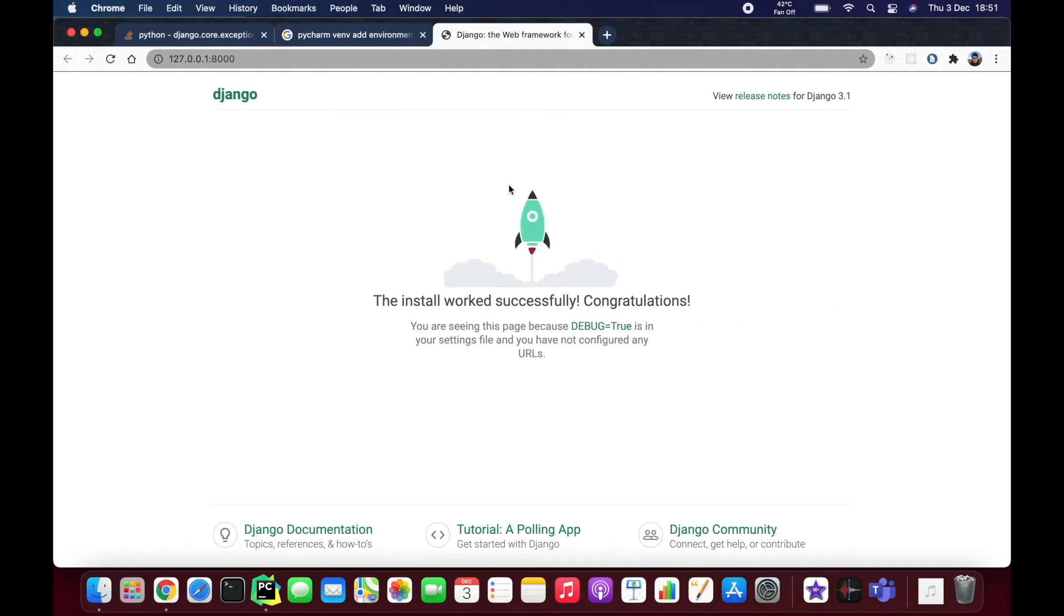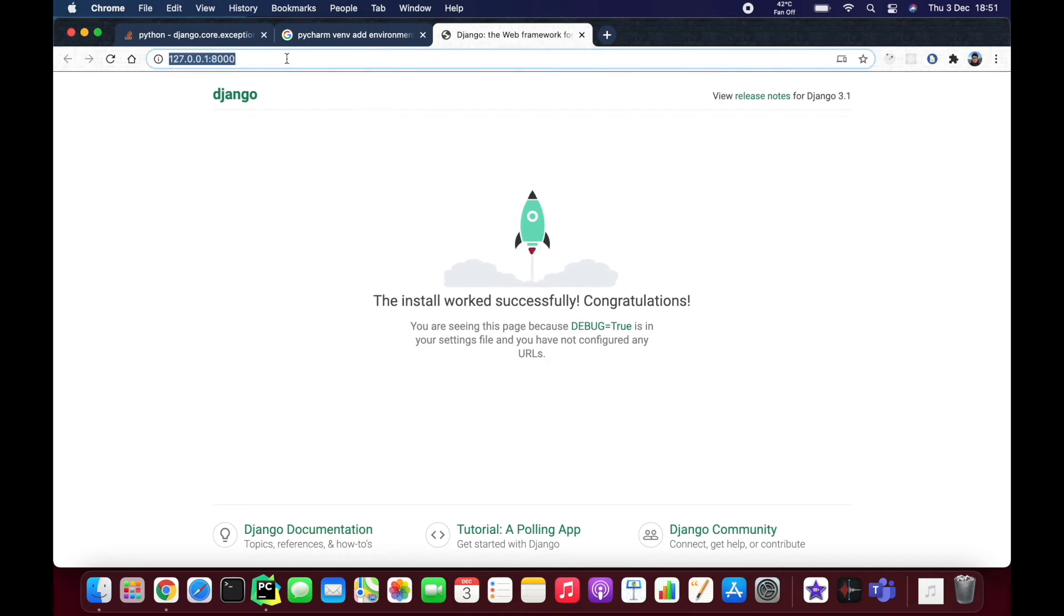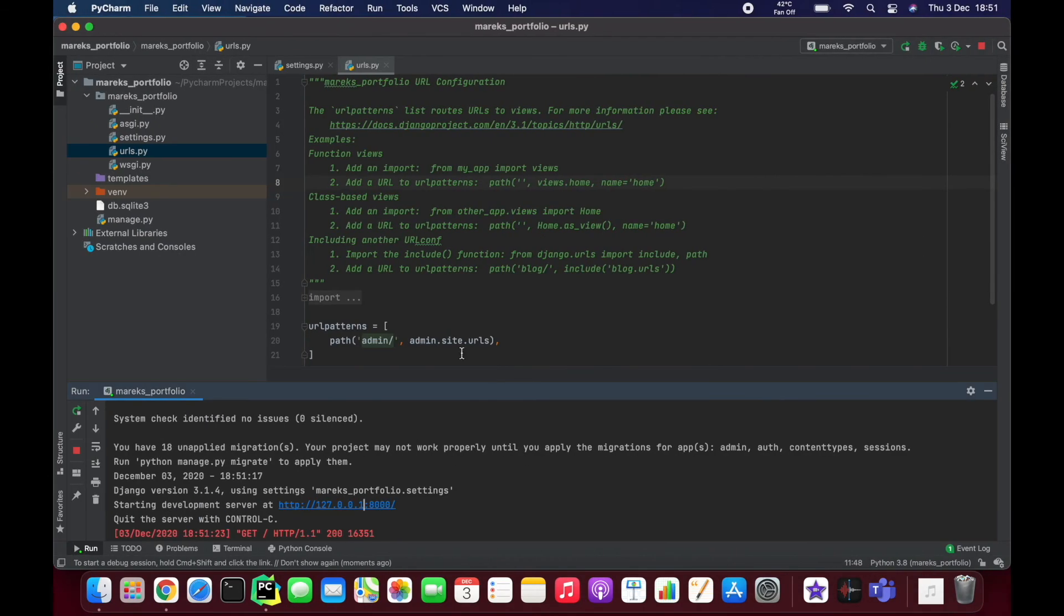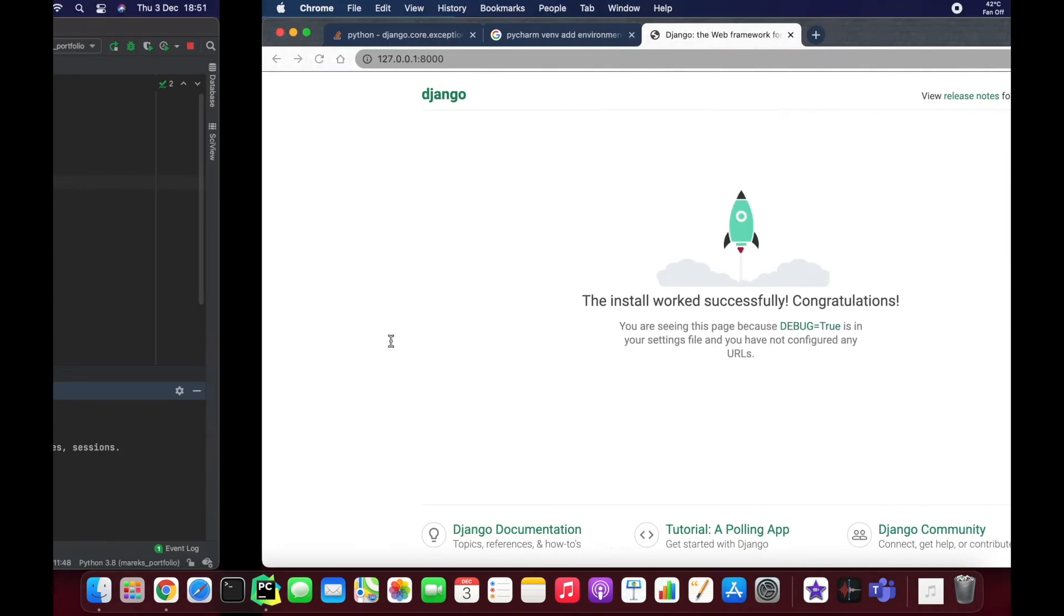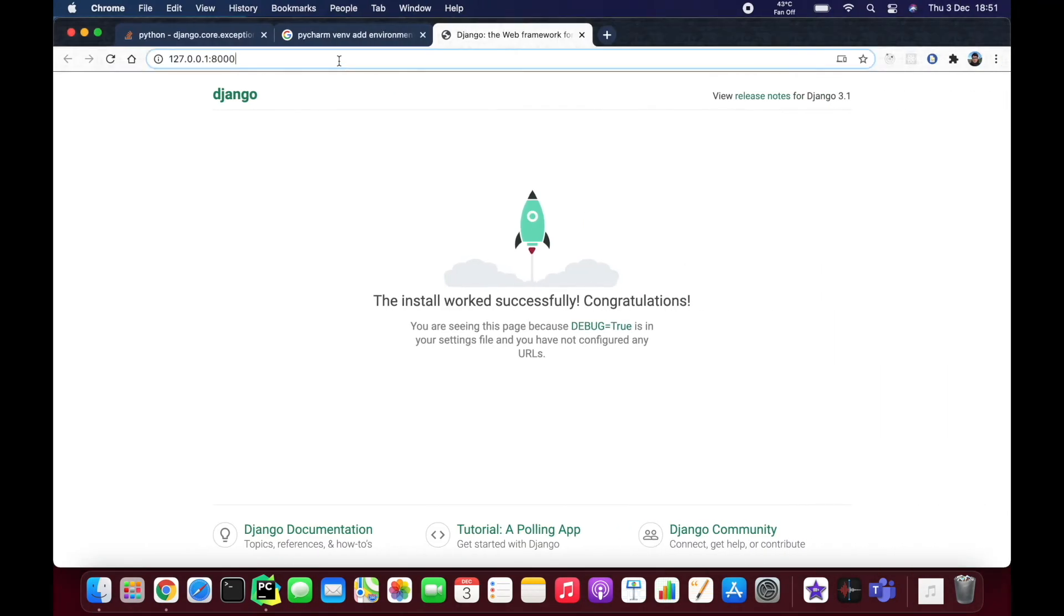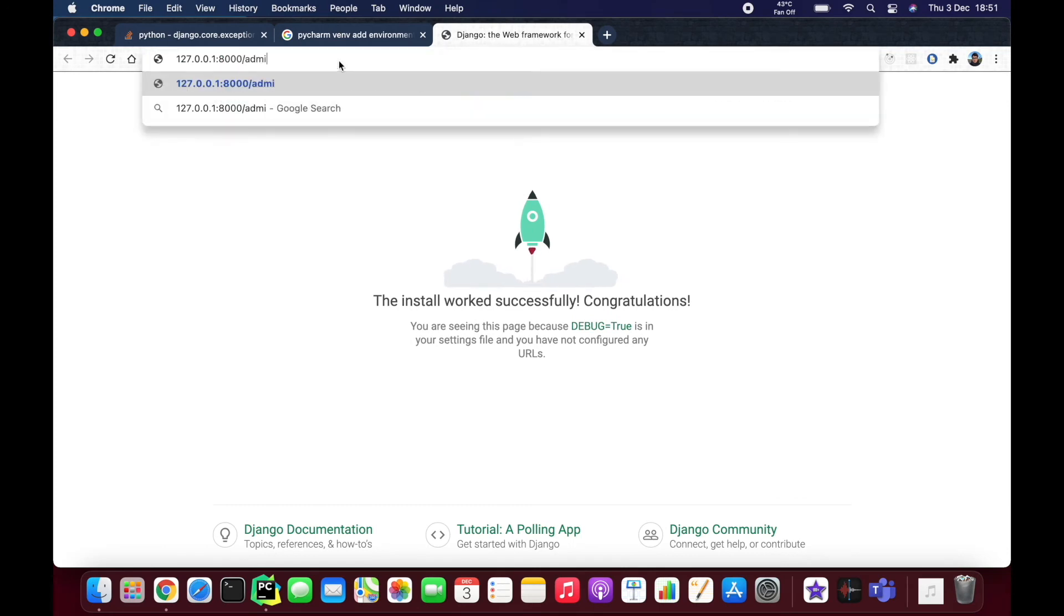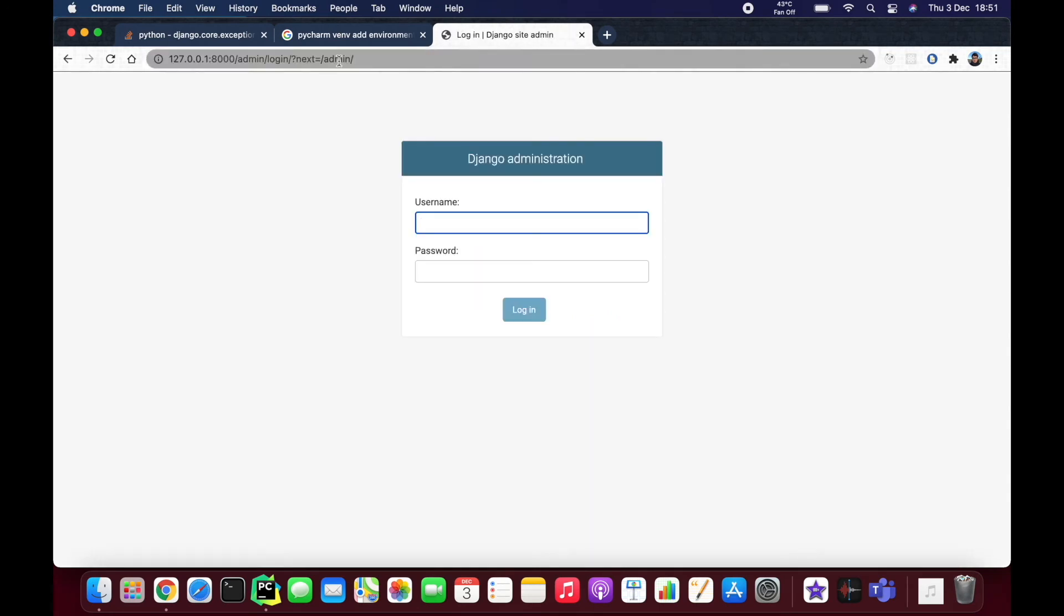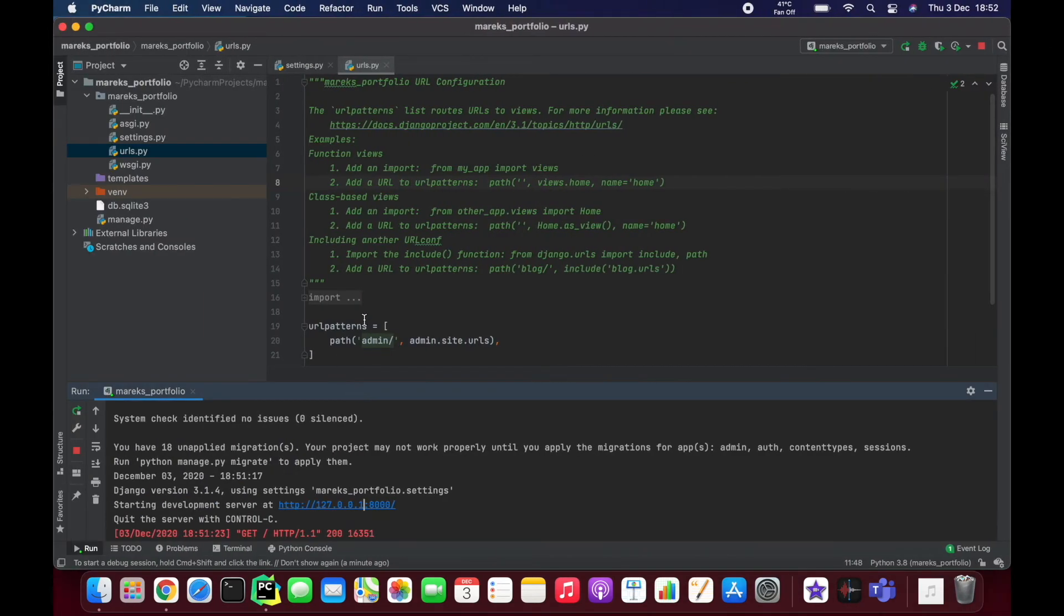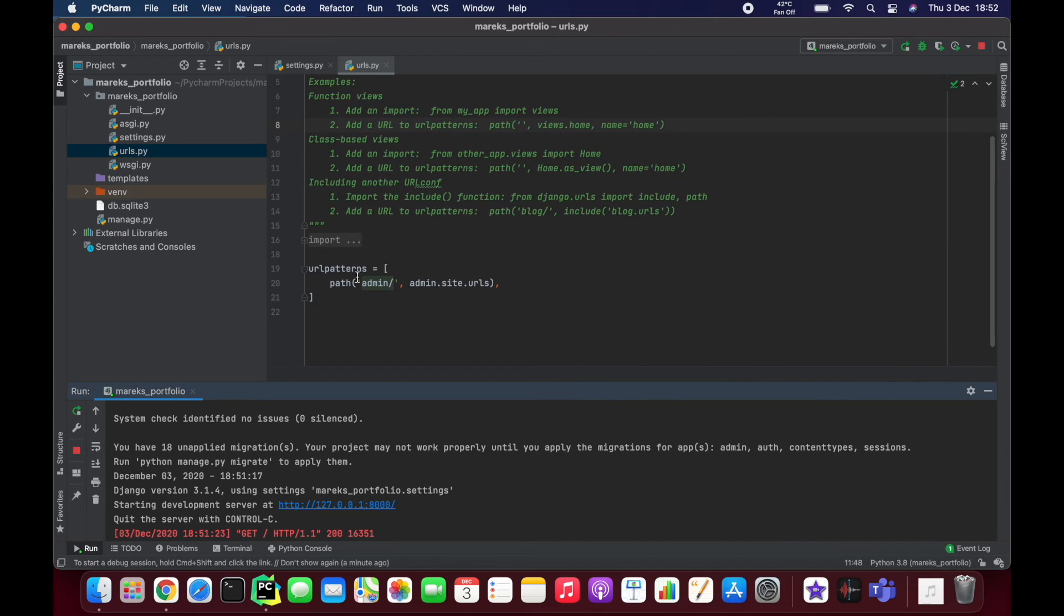It's not somewhere on the internet, it's just on your machine, and 8000 is the port that we're using. So here we are, it works fine. And if we go to slash admin...